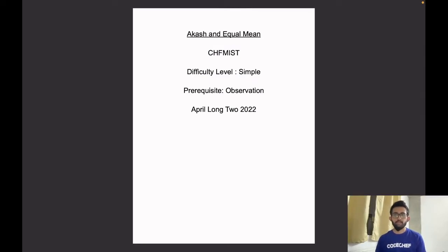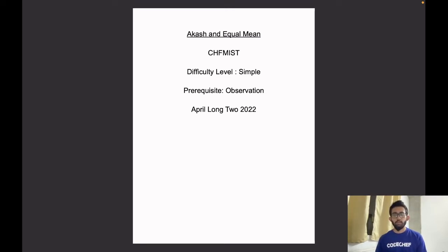Hello guys, this is Rohit Ozyam and we will be solving the problem 'Akash and Equal Mean'. Its difficulty level is simple and its prerequisite is observation. It appeared in April Long 2022.